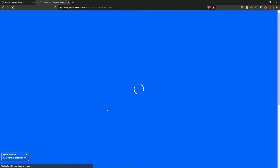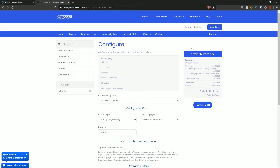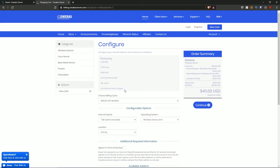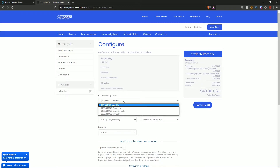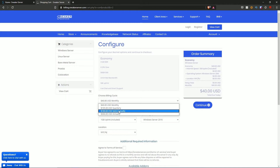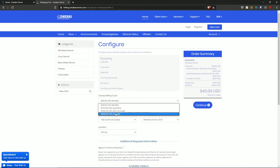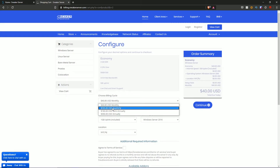Give this a moment to load and then we have the configuration section — configure your desired options and continue to checkout. For the economy plan it shows all the details, plus live chat and email support. Then we have billing cycles: monthly, quarterly, semi-annually, and annually. Paying with certain options gives you discounts.